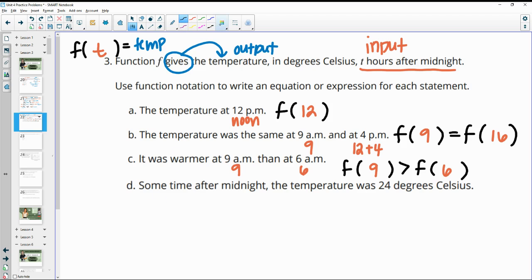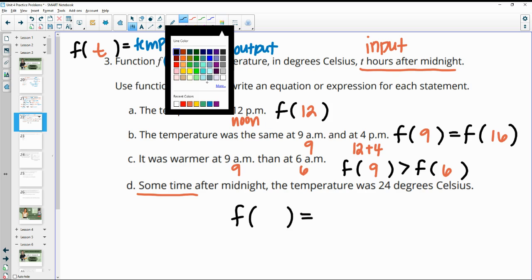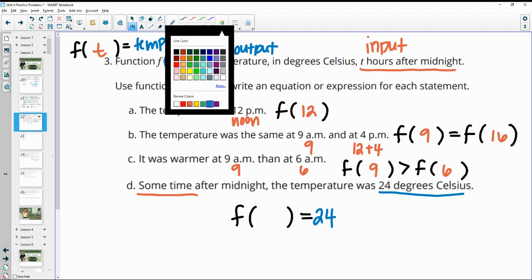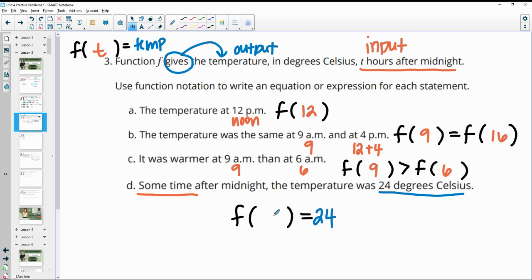Part D says sometime after midnight, the temperature was 24. So this time we do actually know the temperature — the output is 24 — but the input we don't know. So you can just use a variable here, leave it as T for time. So F(T) = 24, meaning sometime after midnight the temp was 24.